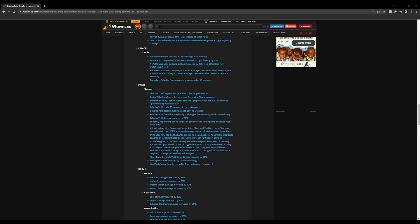But going forward, Idol of Yogg-Saron—they've completely changed how Thing from Beyond behaves. So each time you spawn a set of Shadowy Apparitions, you gain a stack of Idol of Yogg-Saron. At 25 stacks, you summon a Thing from Beyond that saves you for 20 seconds. The Thing from Beyond blasts enemies for shadow damage and deals 30% of that damage to all enemies within 10 yards, reduced beyond 5 targets.